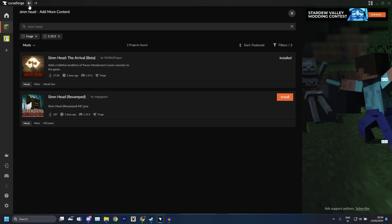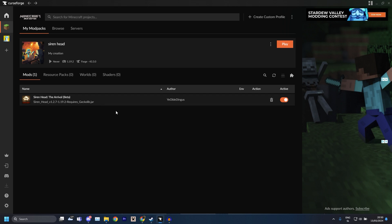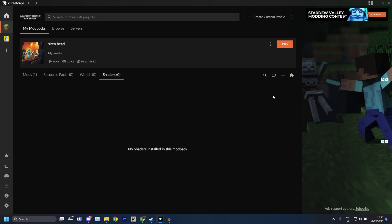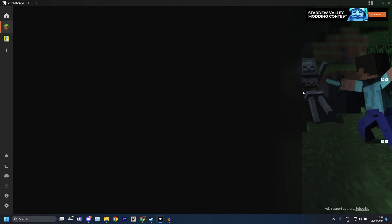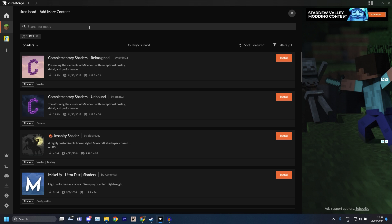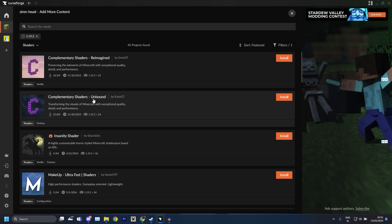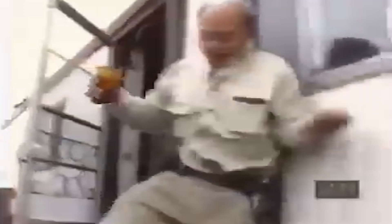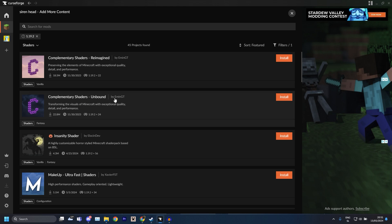Now if you want to have some nice looking shaders, if you have the PC that can run that, then you just go under Shaders. You just go again under this little tab here and then you don't even need to search anything because the best ones are already at the top. The ones I always use in my videos is these Complementary Unbound or Reimagined, both should work fine.